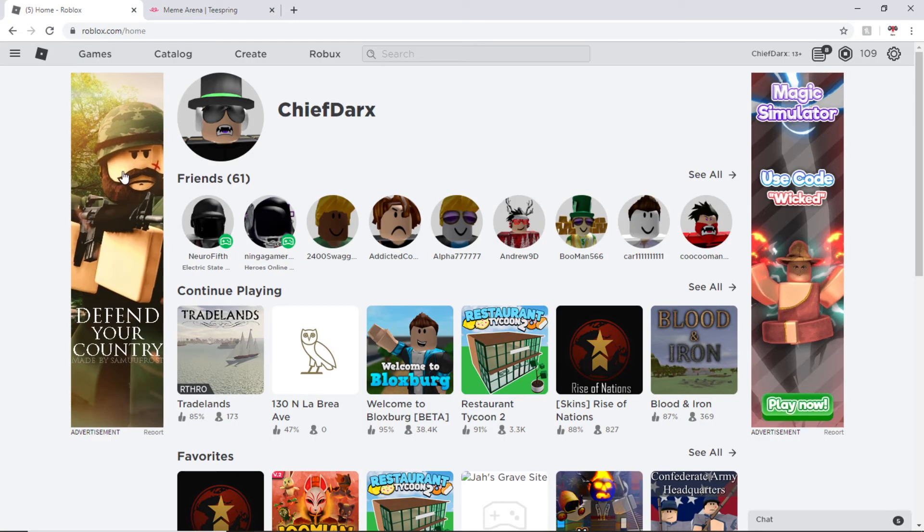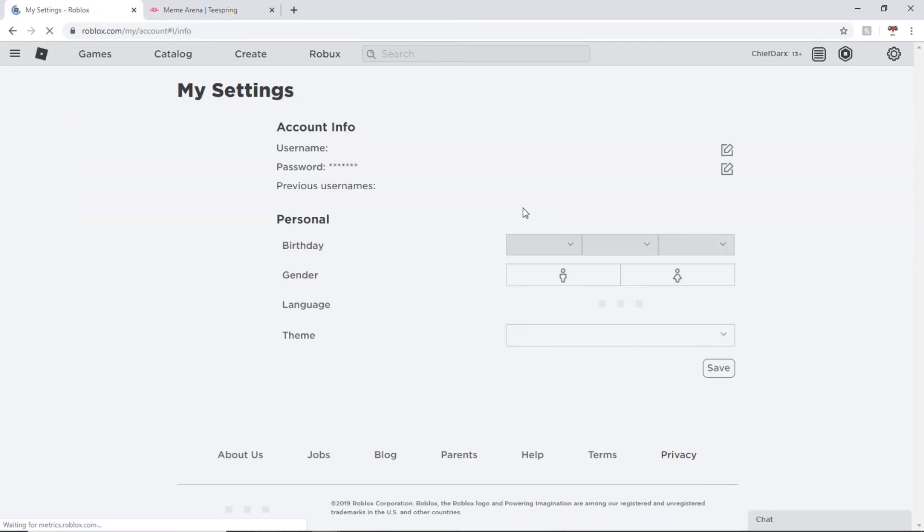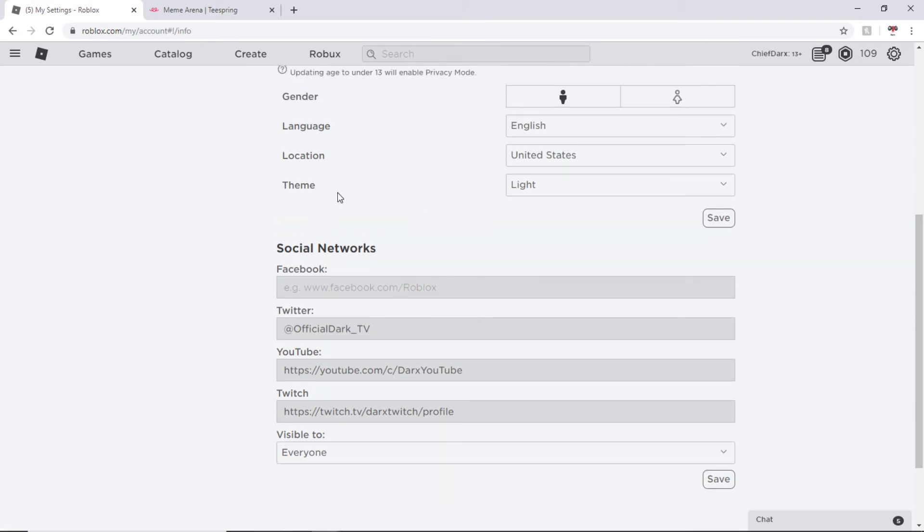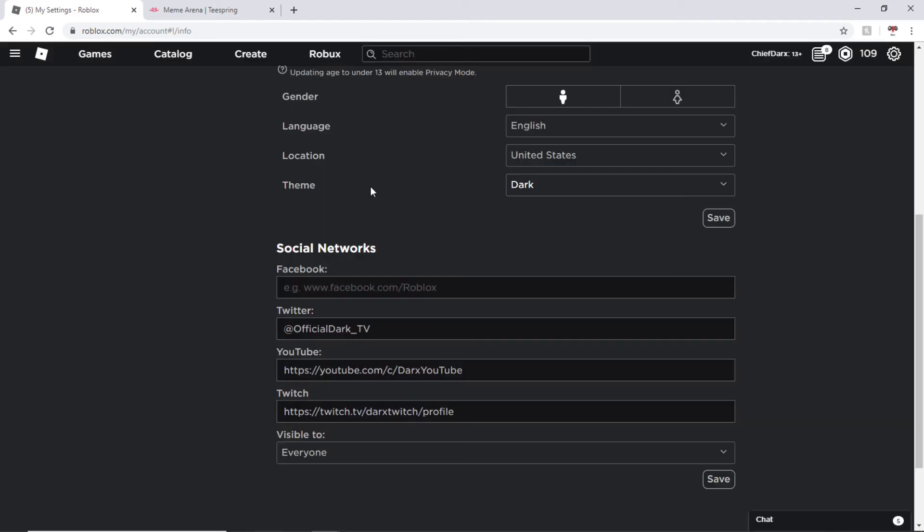Anyways, back to the main idea of the video. First thing you want to do is go to settings, scroll down, and go to theme and switch it from light to dark. It's that easy.